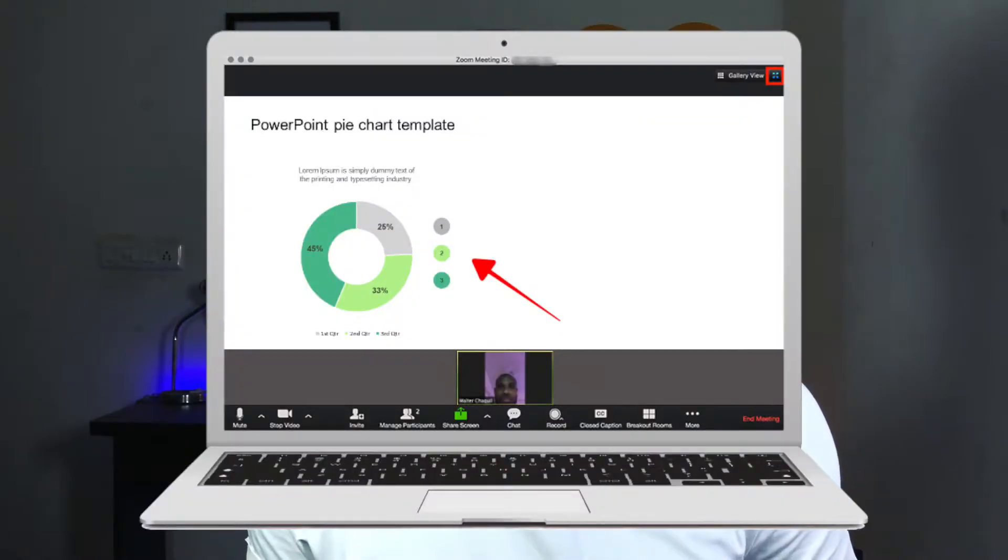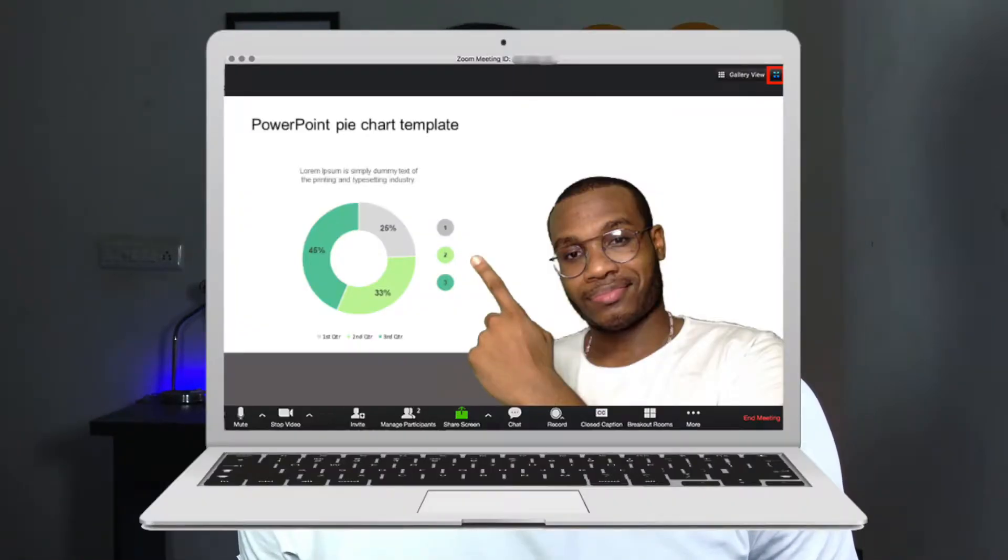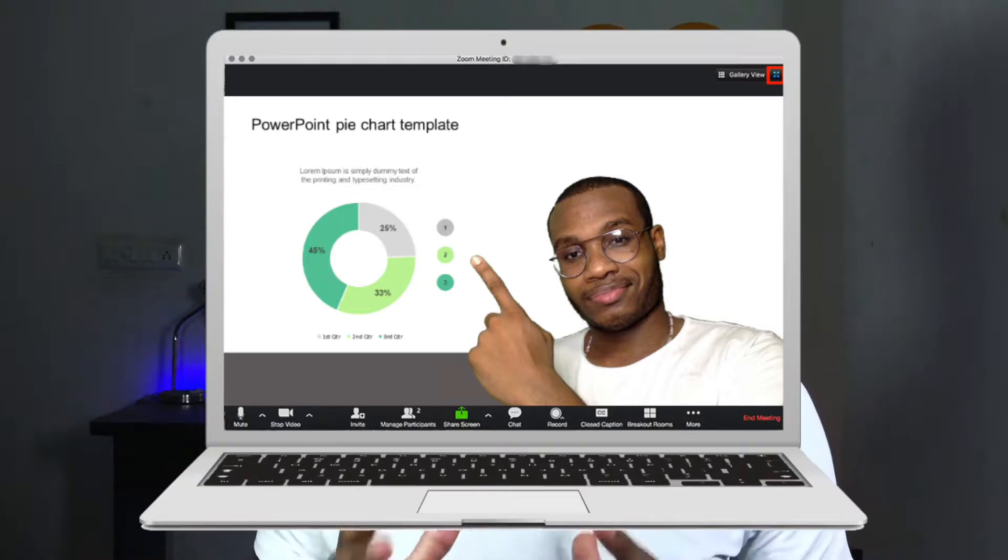Start using Zoom's green screen feature today to turn your presentation from this to something that looks like this, which looks more professional and makes it easy for your audience to understand.